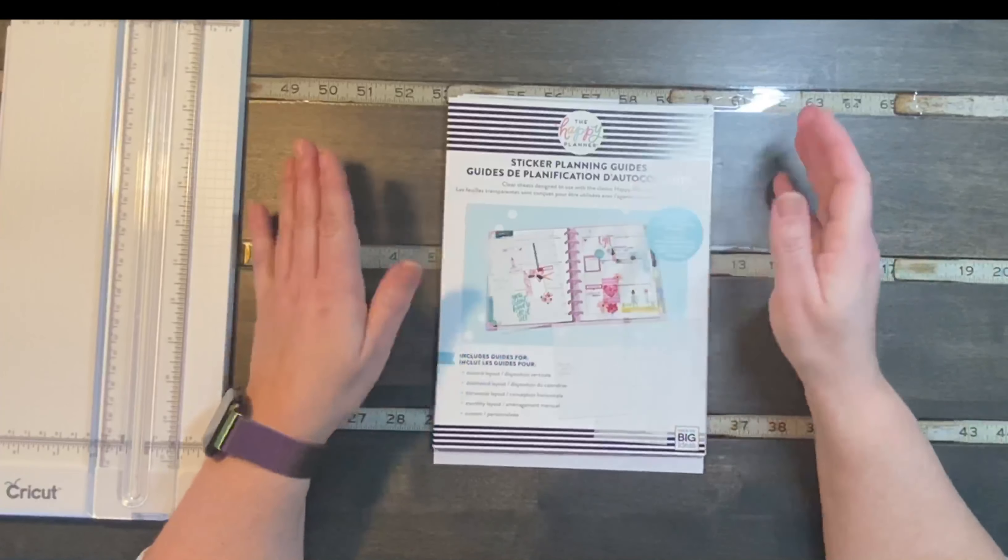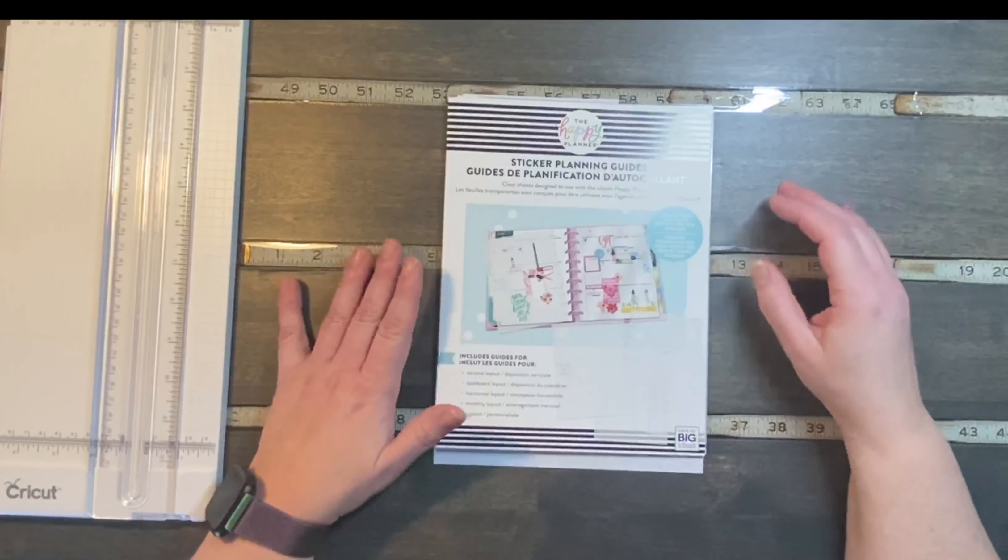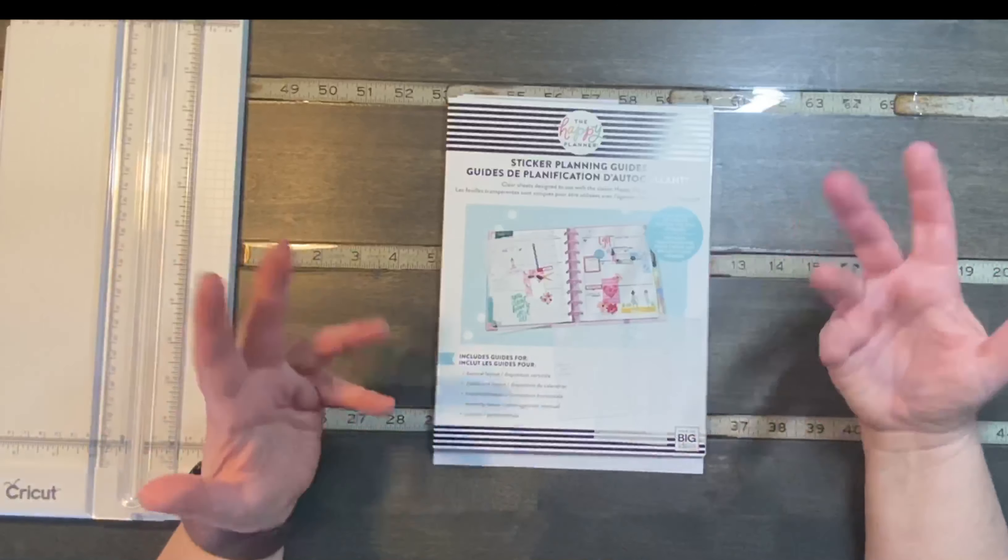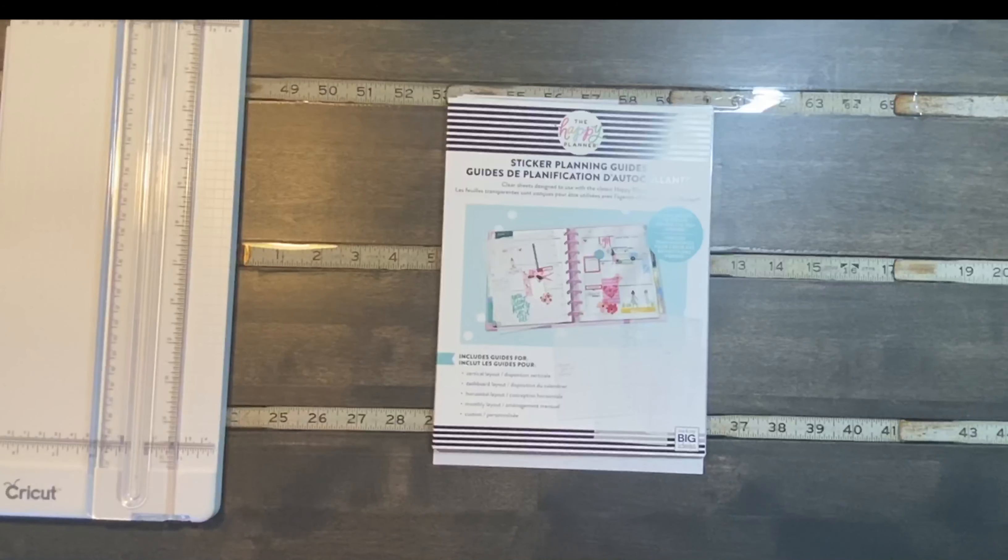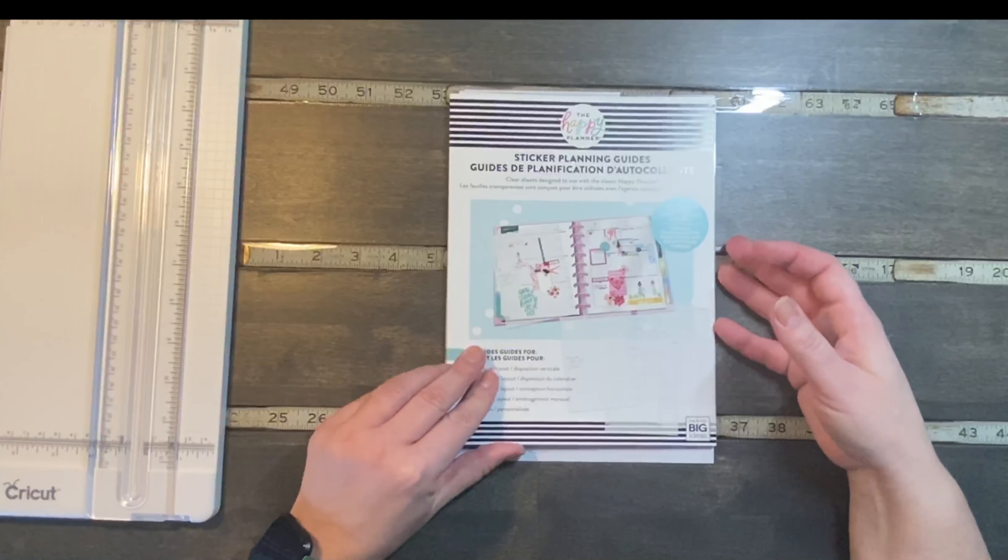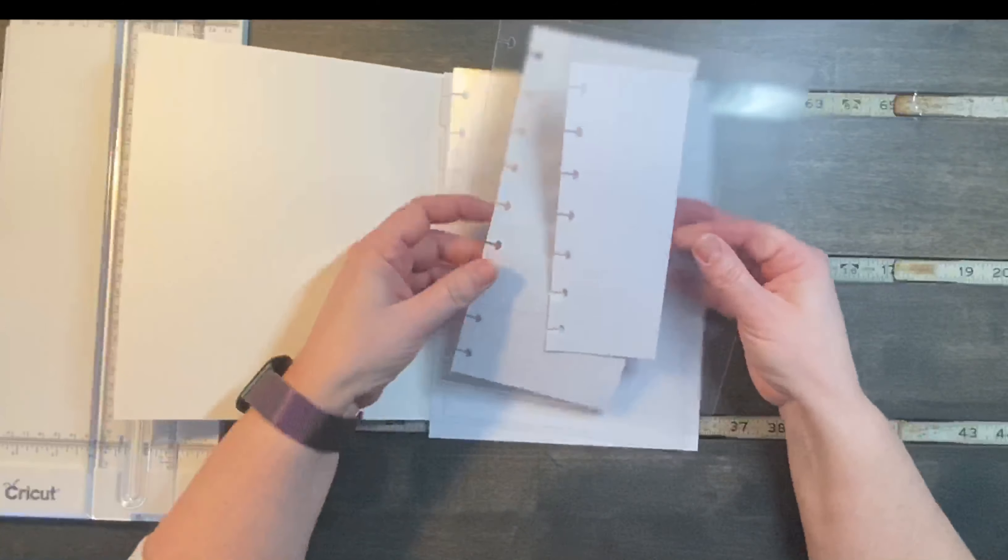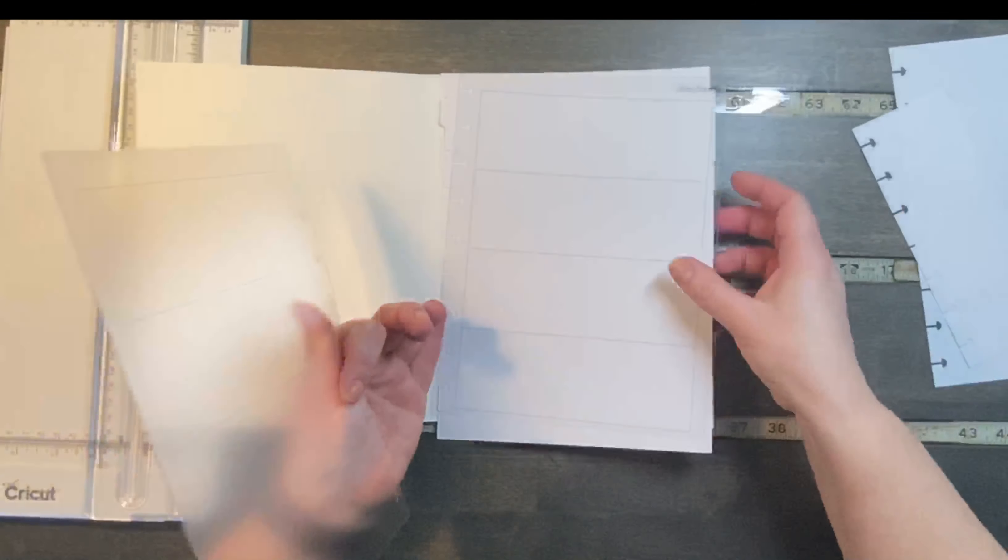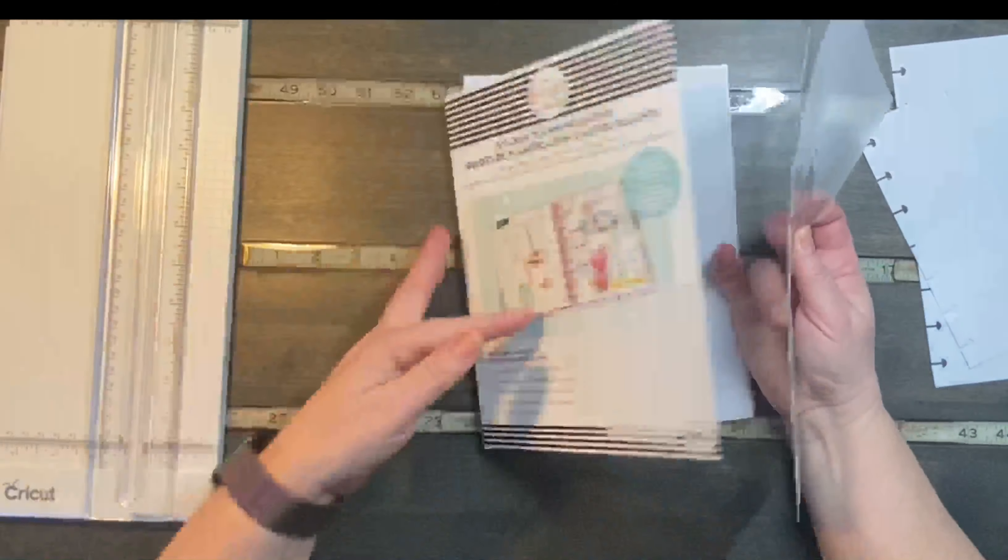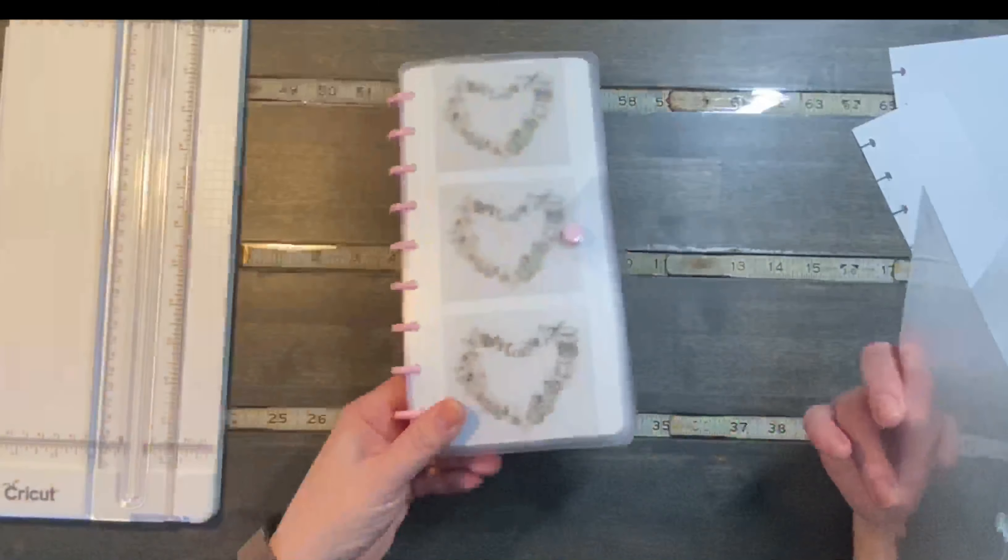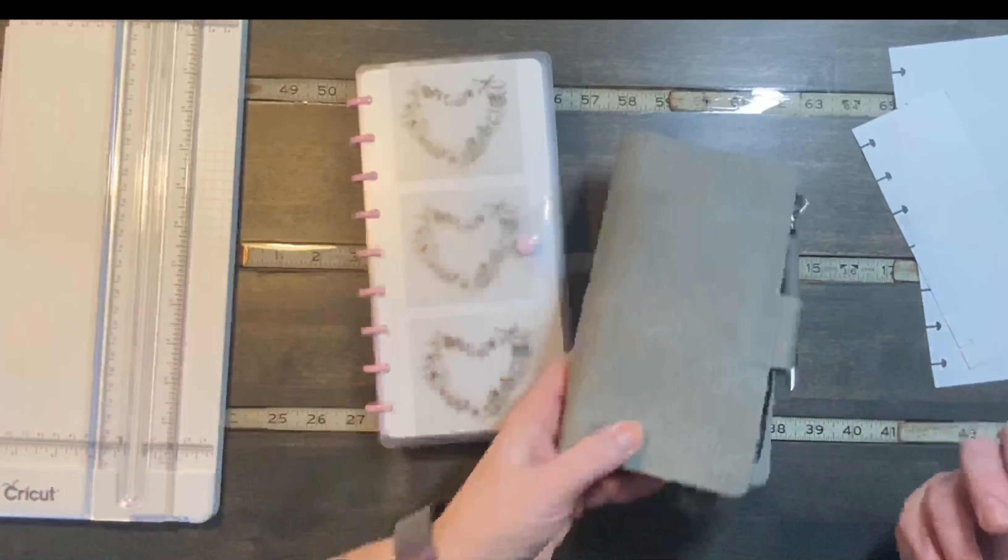So I got this new sticker planning guide and this is for the classic and I'll be using it for my dashboard and my vertical layout, but I don't have a horizontal layout so I won't be using those pages. What I'm gonna do instead is I'm going to take those pages, move my templates out of the way here, and I'm going to use them to make a guide for the skinny classic and for the skinny mini.